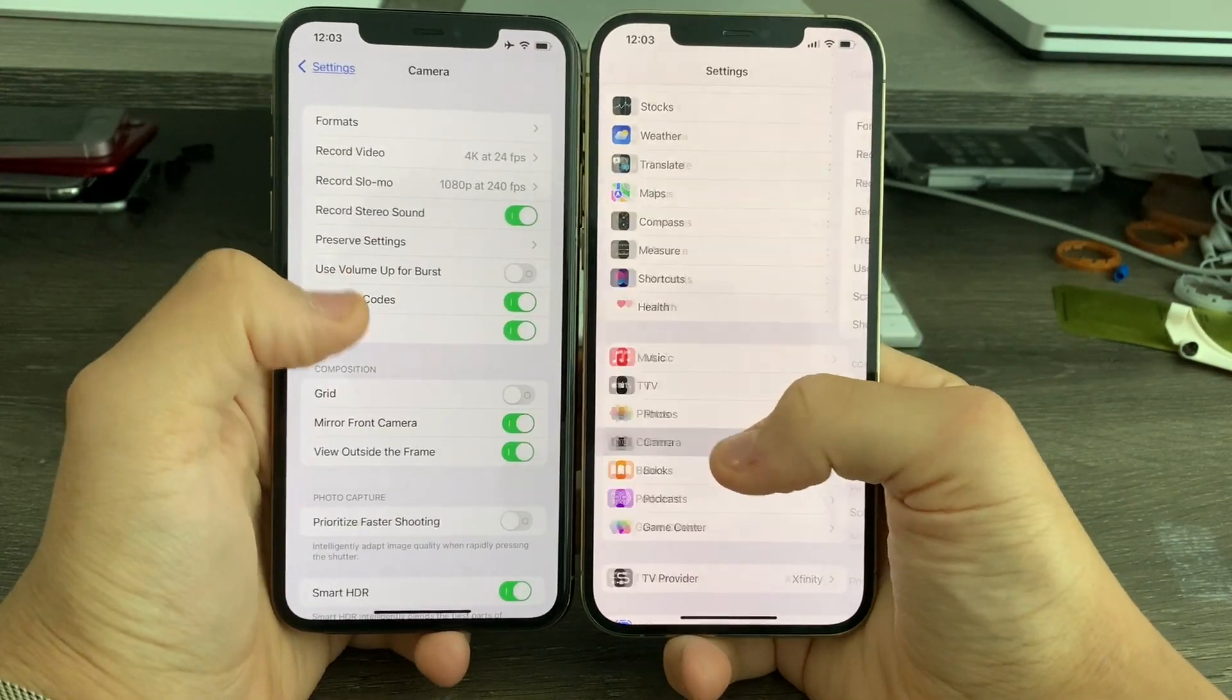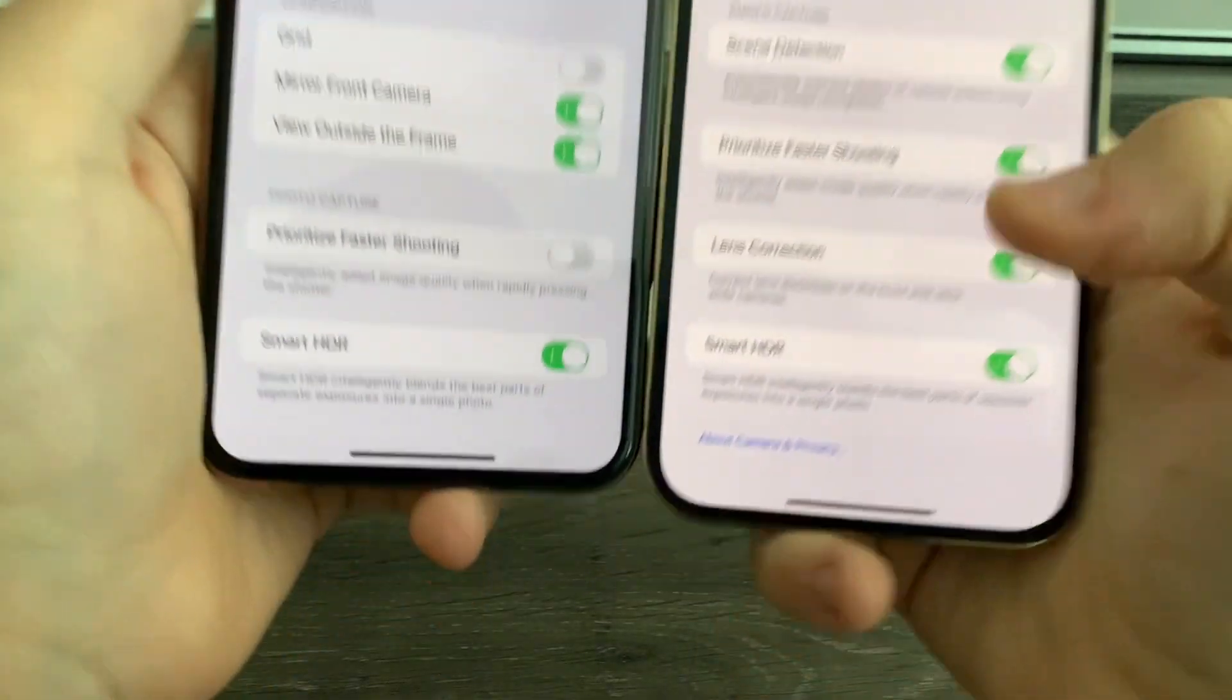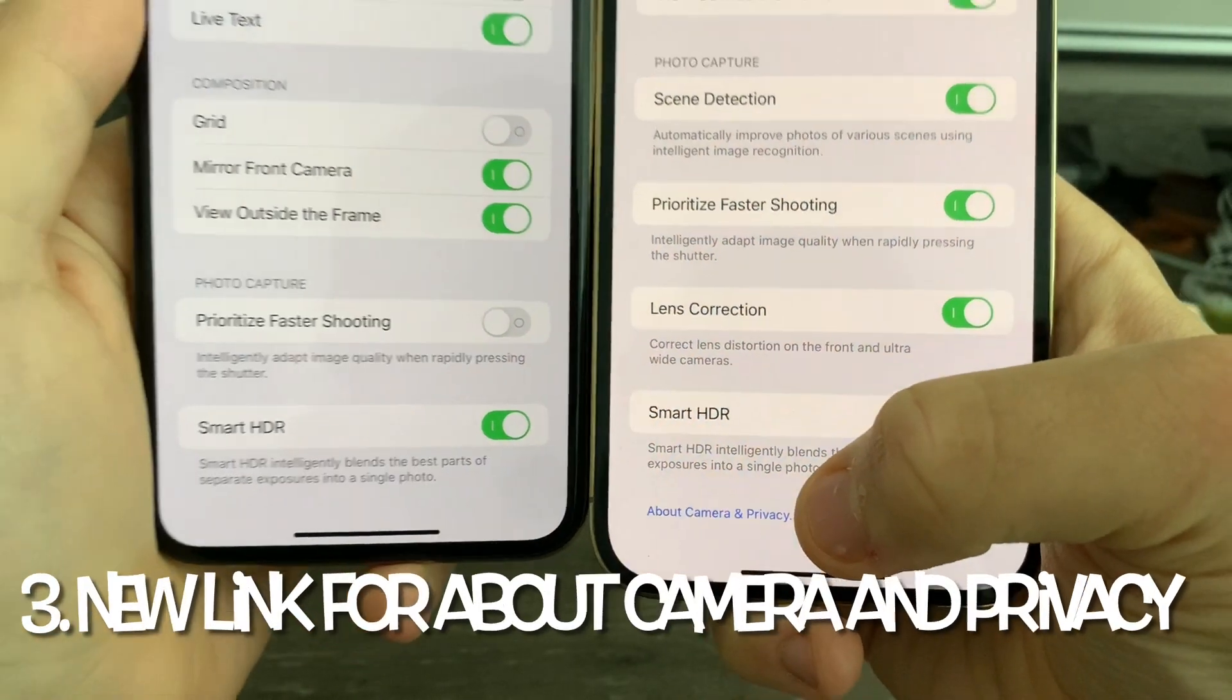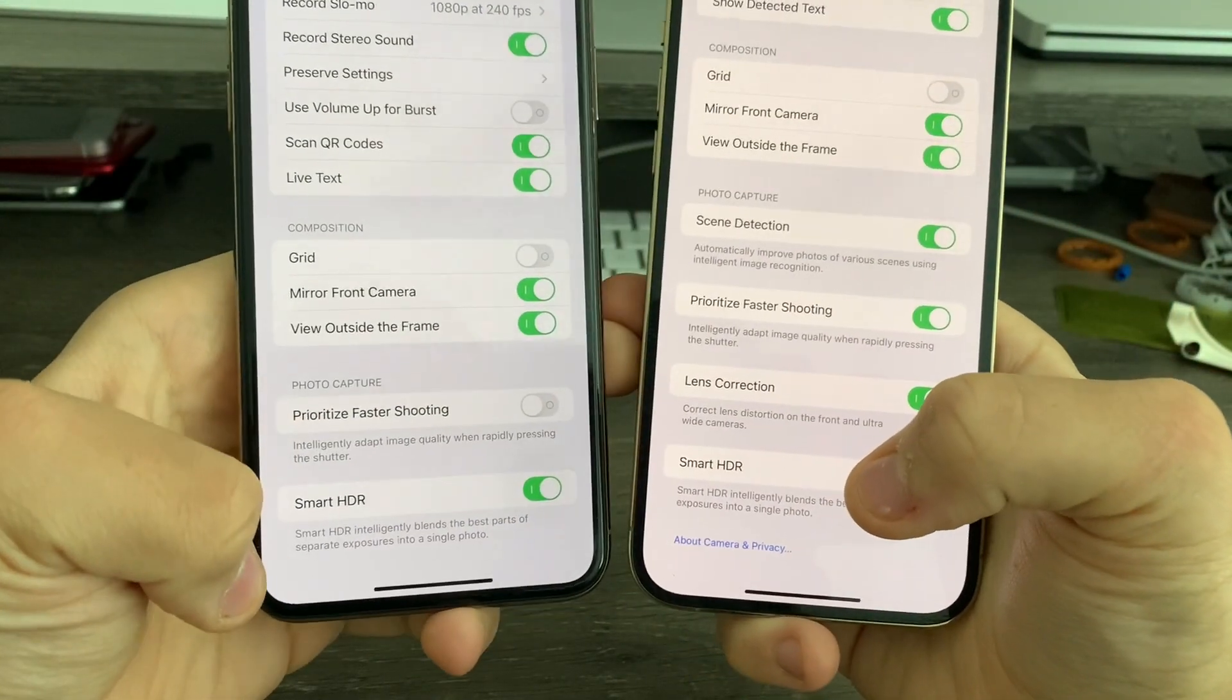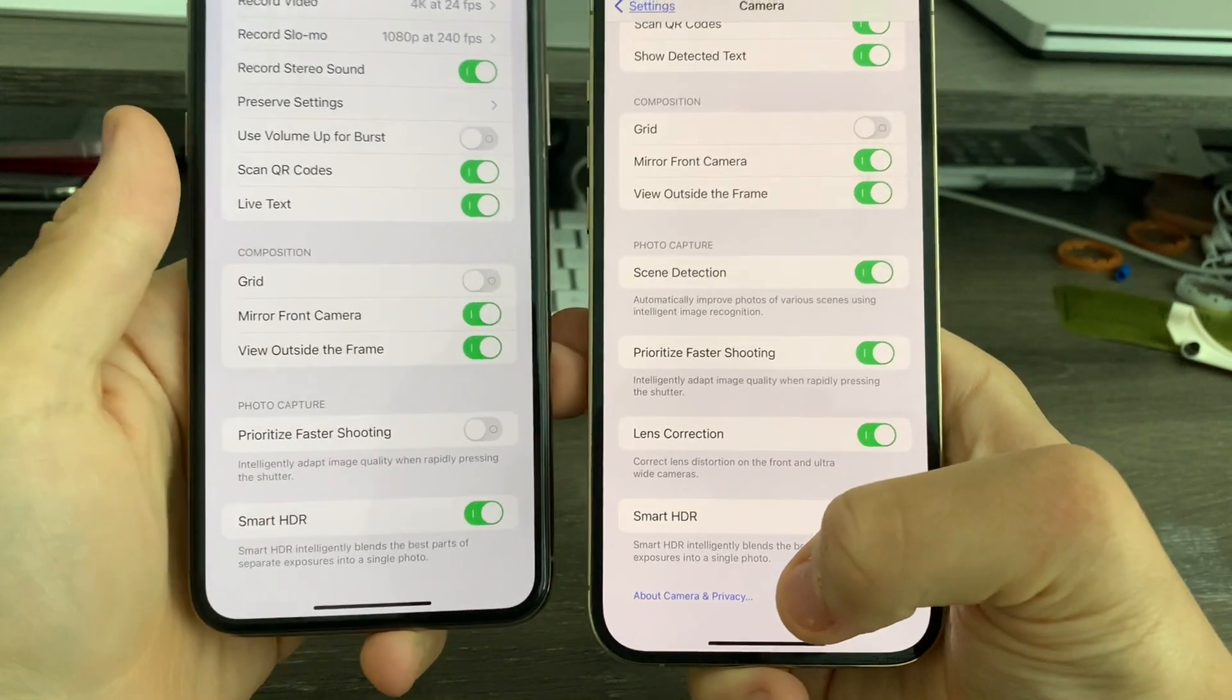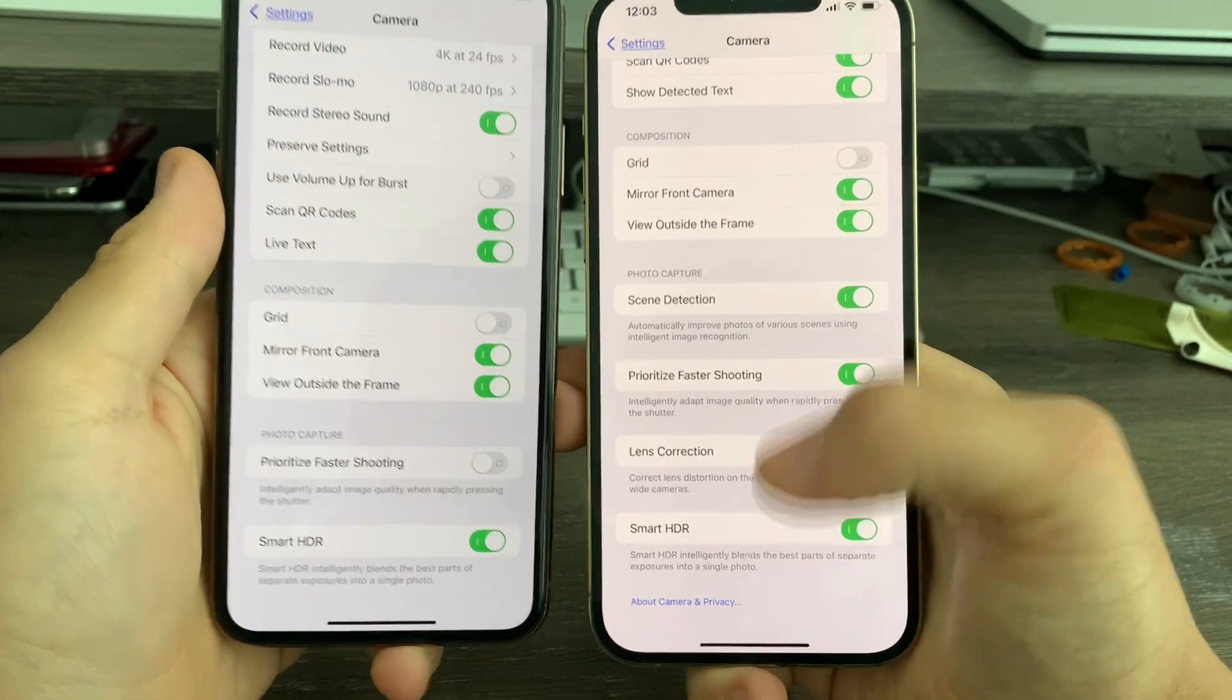In Settings, if you go to Camera and scroll down to the very bottom, you'll see there's a brand new link for camera privacy. Previously on iOS 15.0, that did not exist, but now we have it in 15.1.